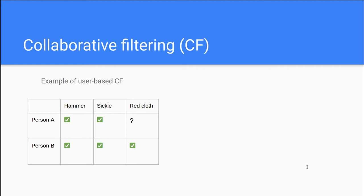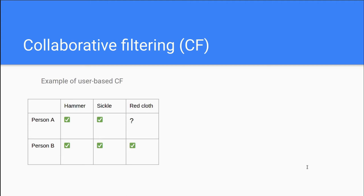And based on these assumptions, we can take the step of recommending the product red cloth to person A. This is an example of user-based collaborative filtering. We find users with similar preferences to our person we want to generate recommendations to. And then we check what products these people who are similar bought in the past and our user is yet to have bought or seen in the store.